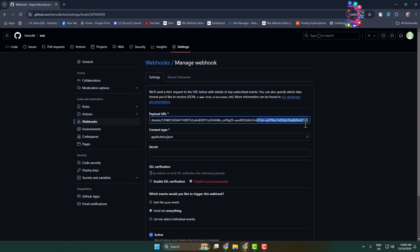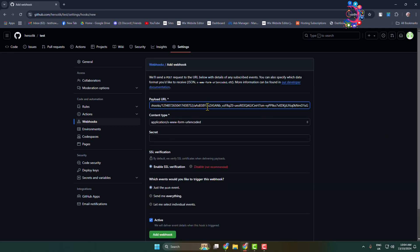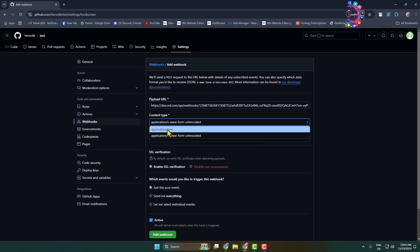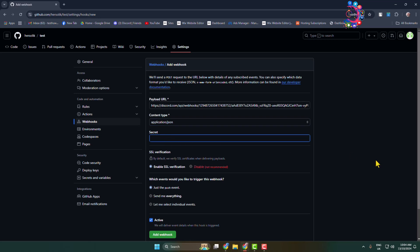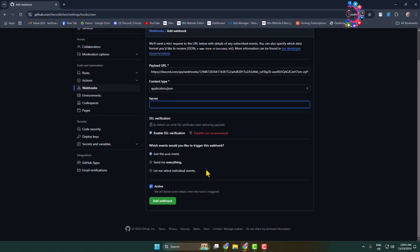After your webhook URL, add a slash and type github. Click on content type and select application/json. For which events to trigger, select send me everything. Make sure active is checked and click add webhook.